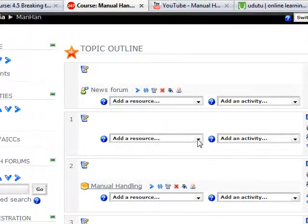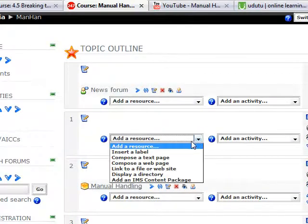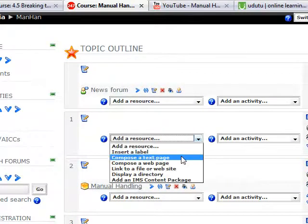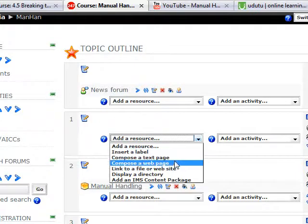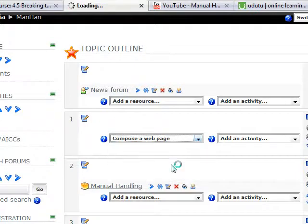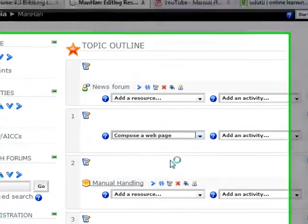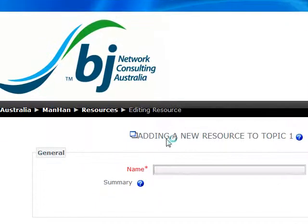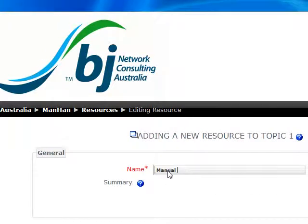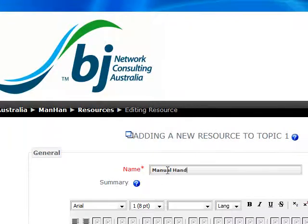decide where you want to put the resource. I quite often like to compose a new web page to put the resource into it. Call it whatever you want to call it - in this case, it's a manual handling video.